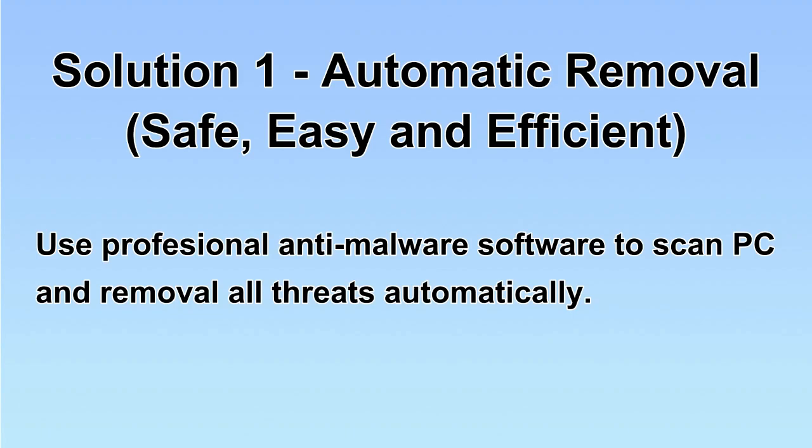We will use a professional anti-malware software to scan PC and then remove all the virus and malware detected. Let's begin.